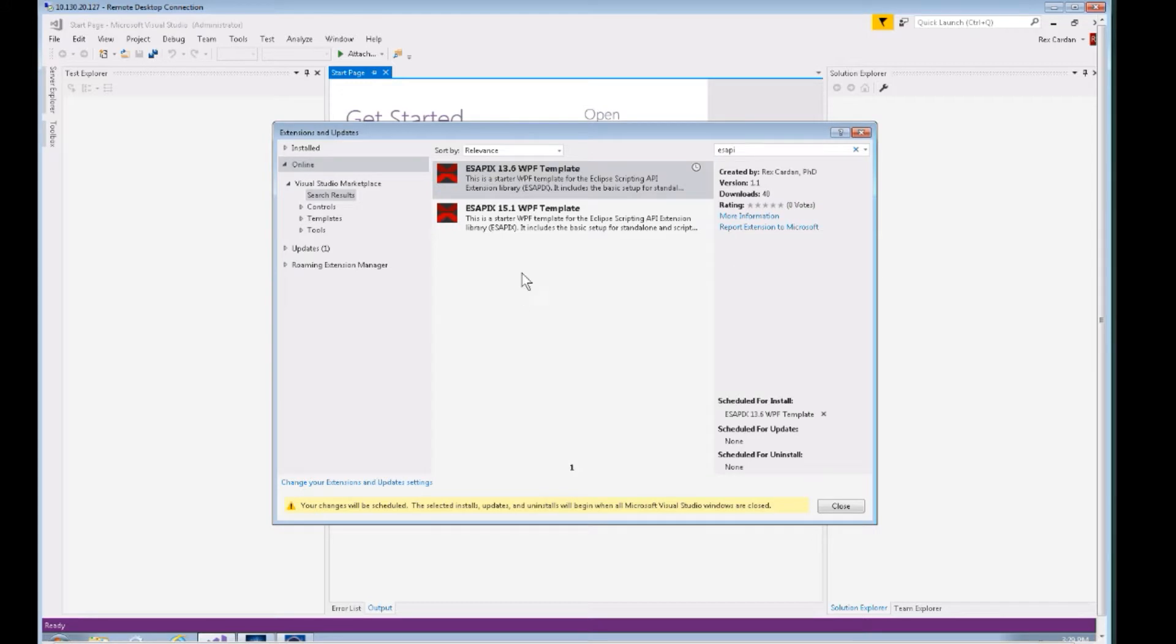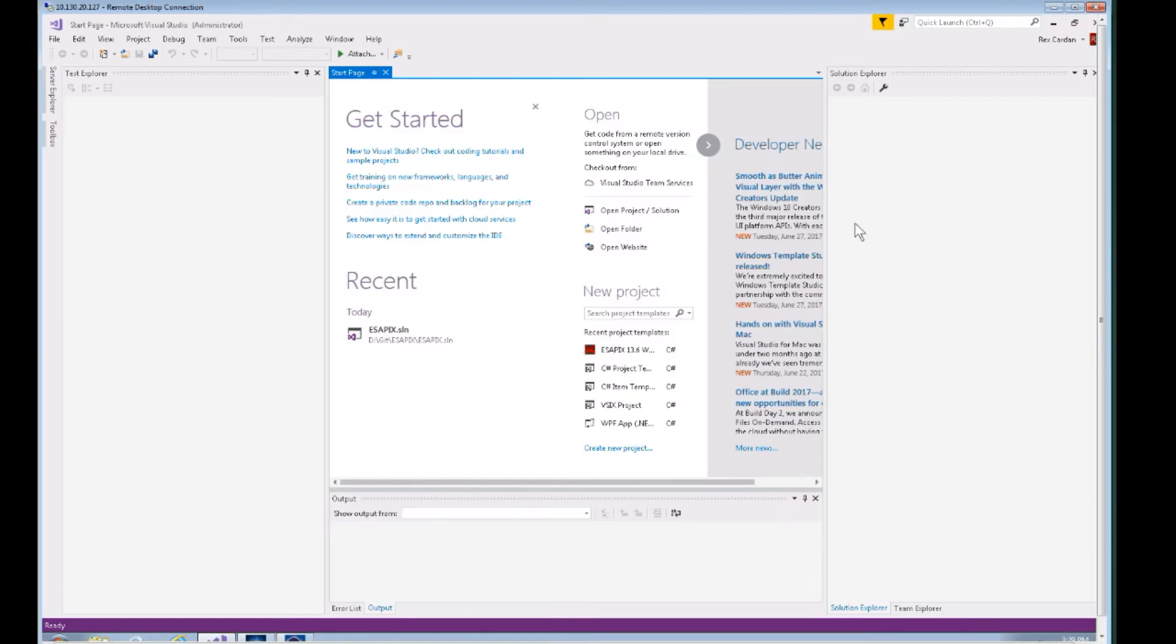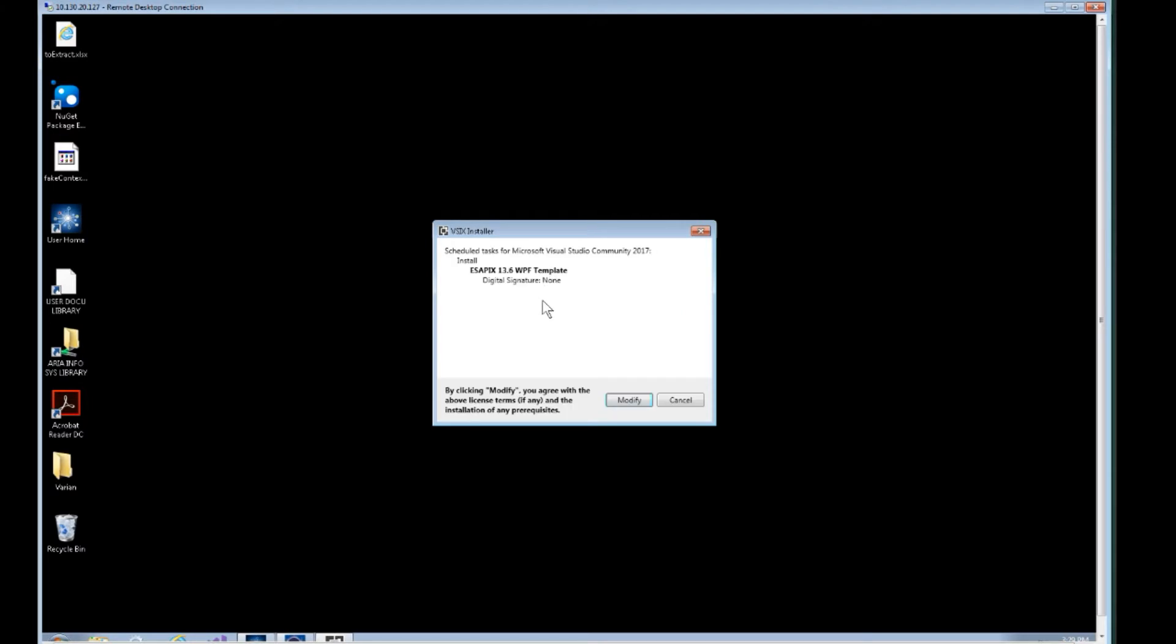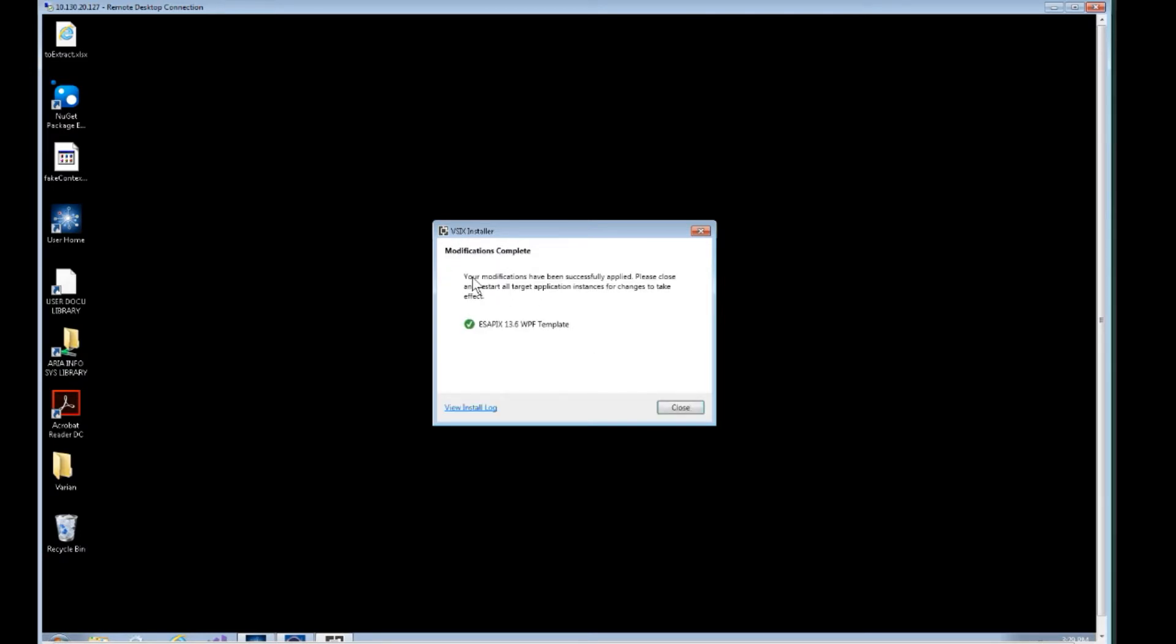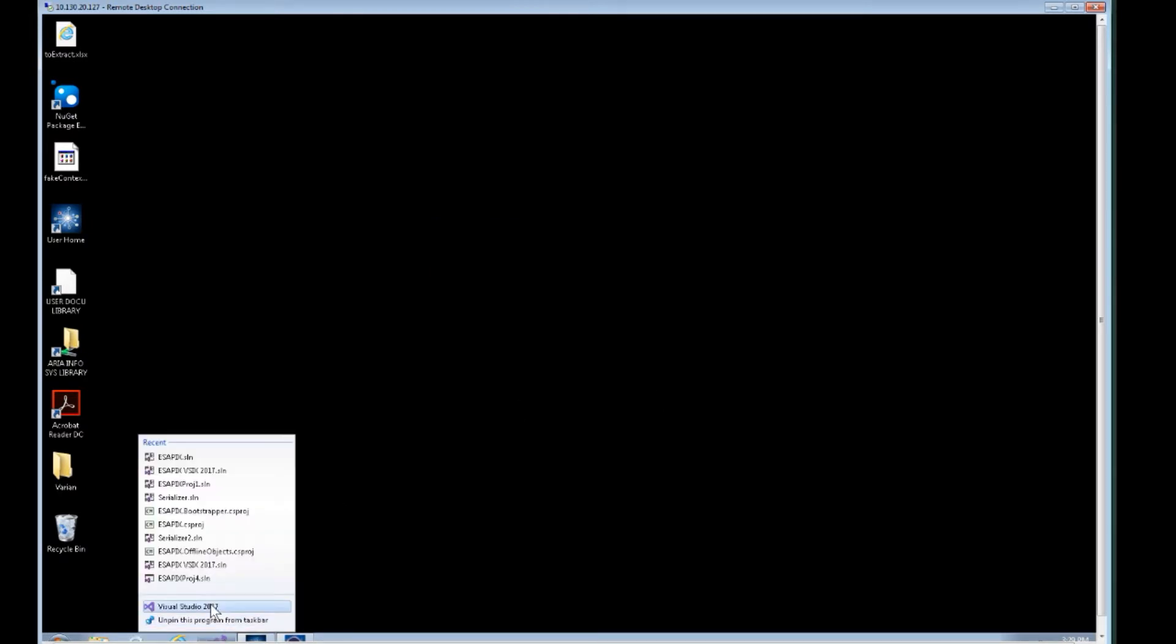When you click download, it's going to pop up this little yellow bar—your changes will be scheduled. Close out of Visual Studio completely. When you do that, you're going to click Modify, and sometimes you have to end this perf Watson test that kind of hangs out after you close Visual Studio. You'll see a green checkbox that shows everything's good. Let's go back into Visual Studio.